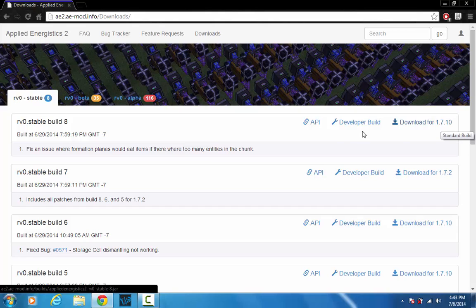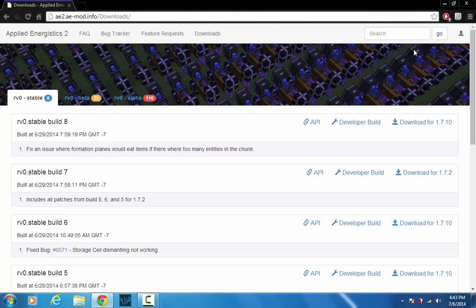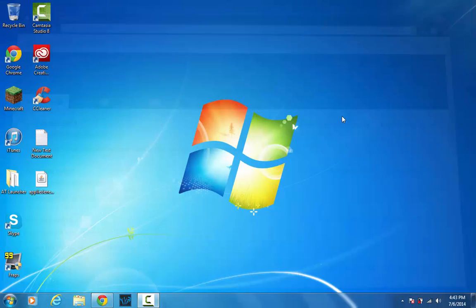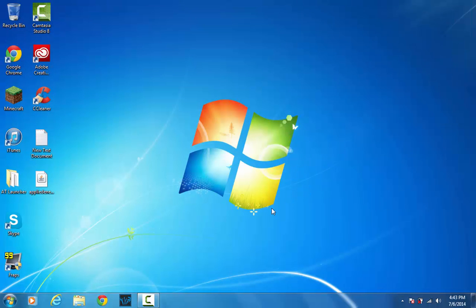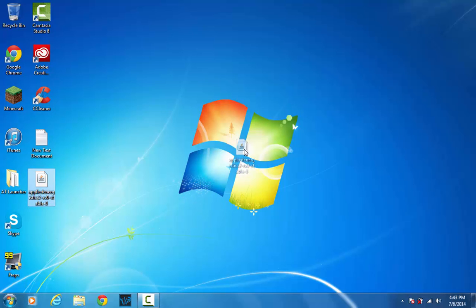Anyways, so you download that and it'll automatically download. There's no ad fly or anything with Applied Energistics, but this is what you'll get when you download it.